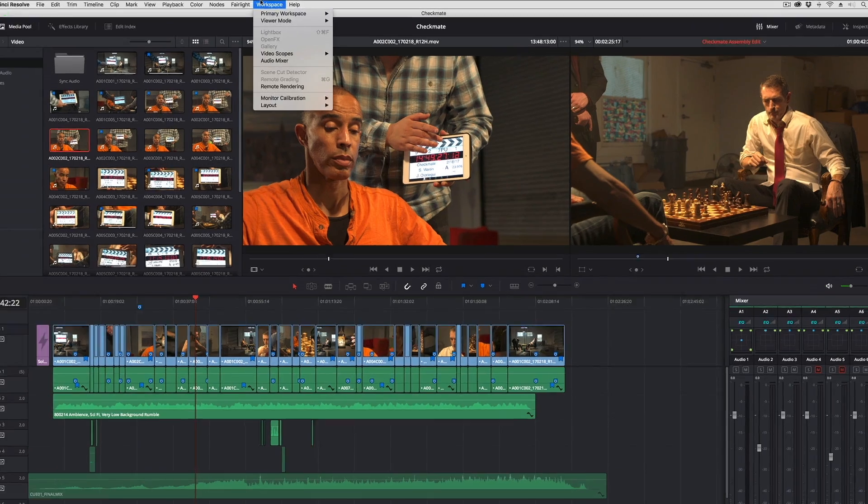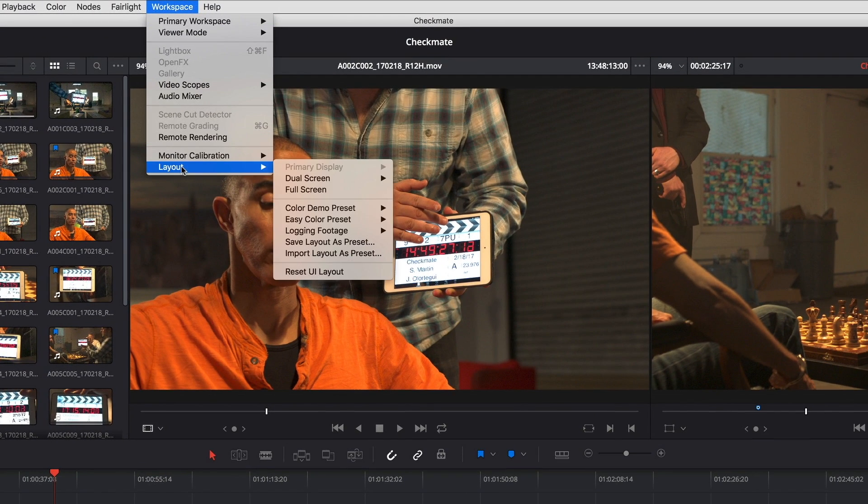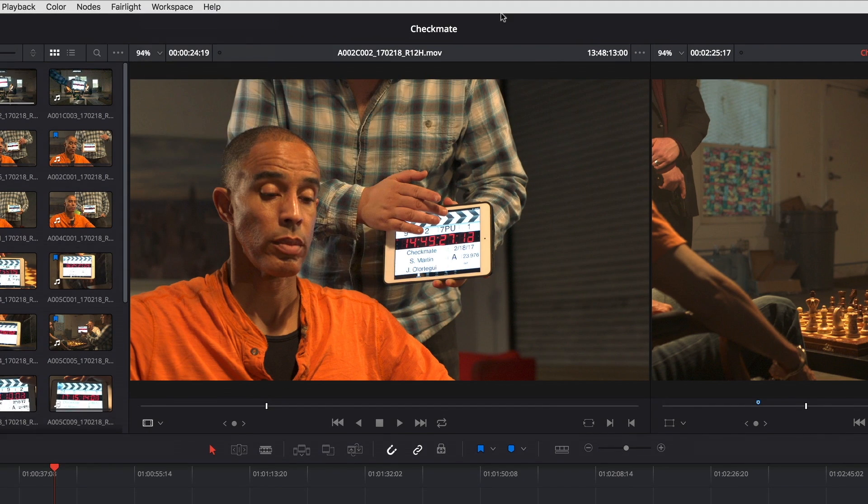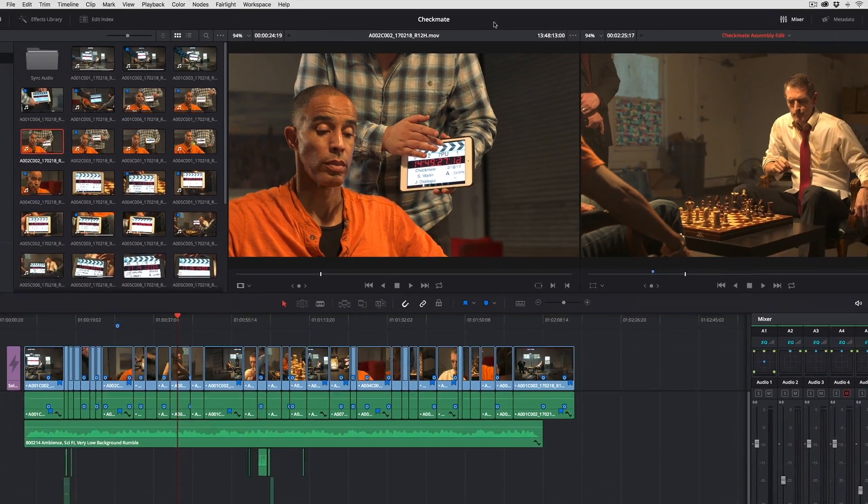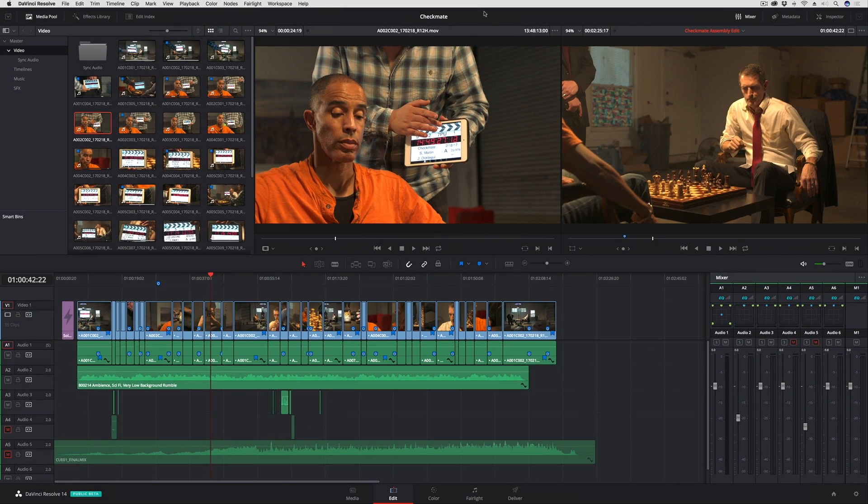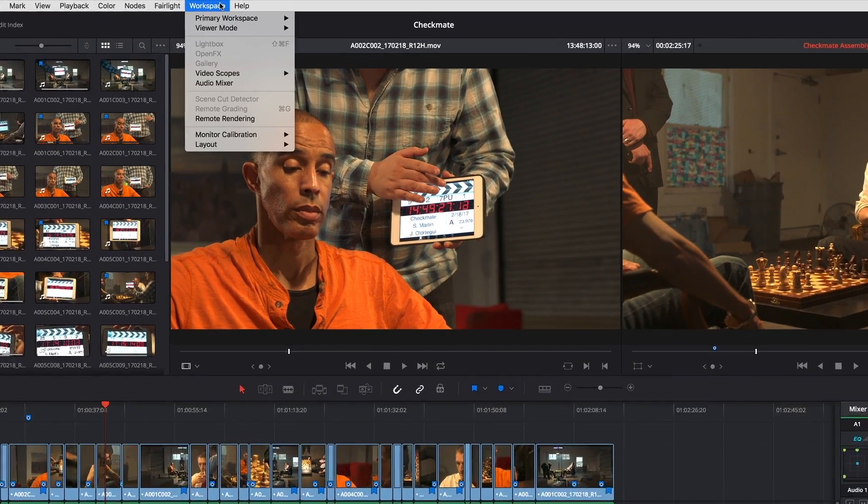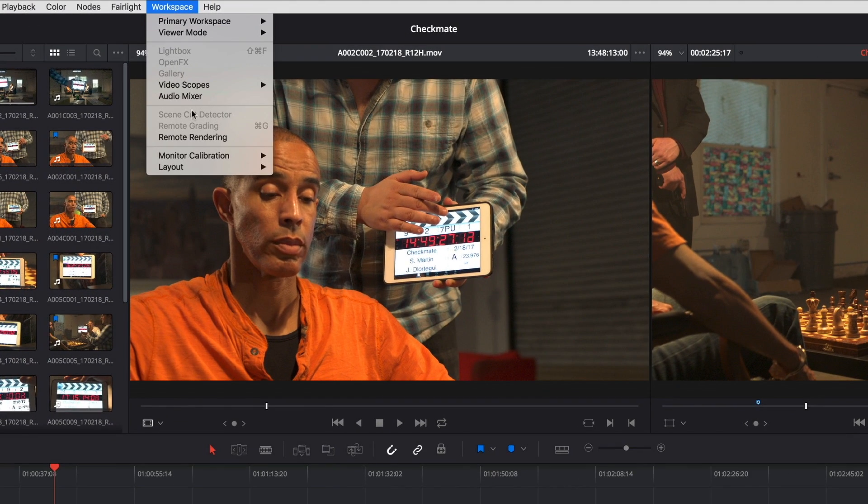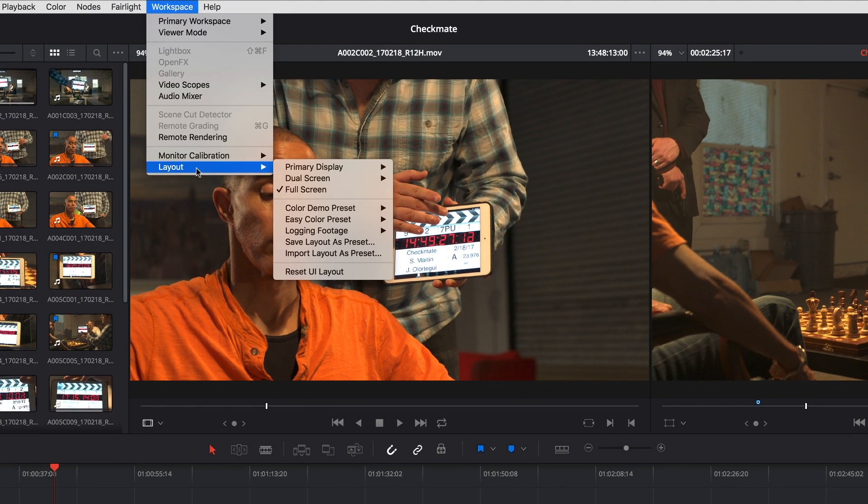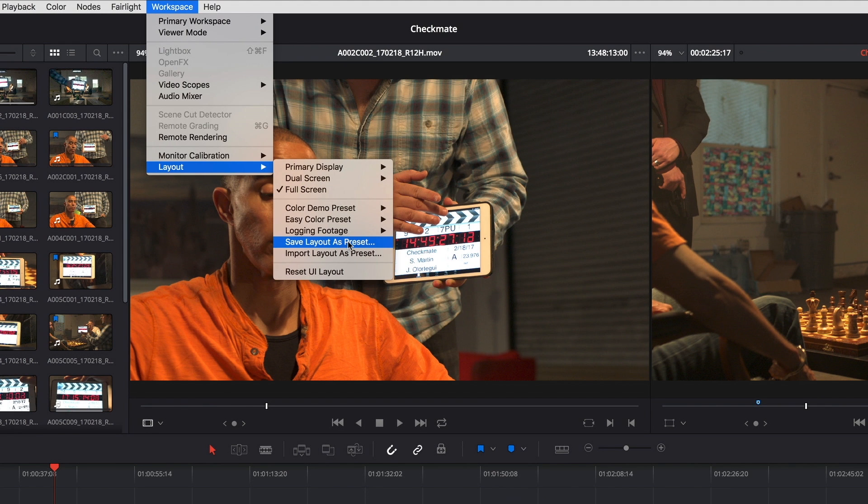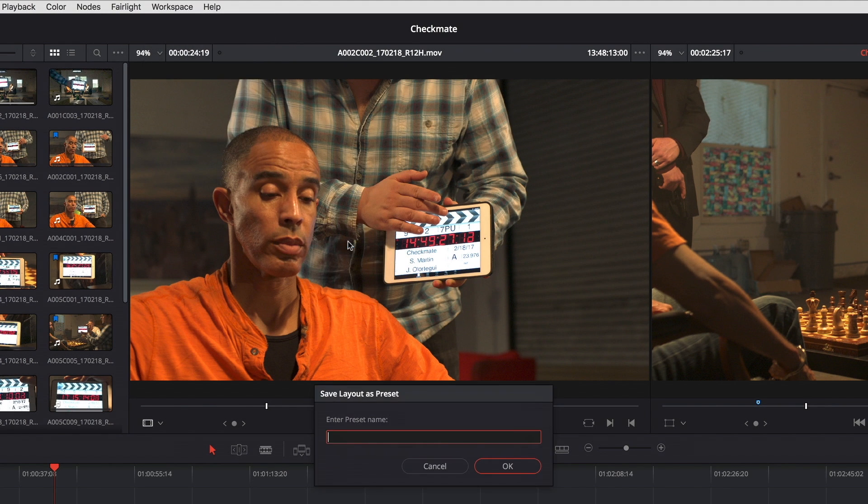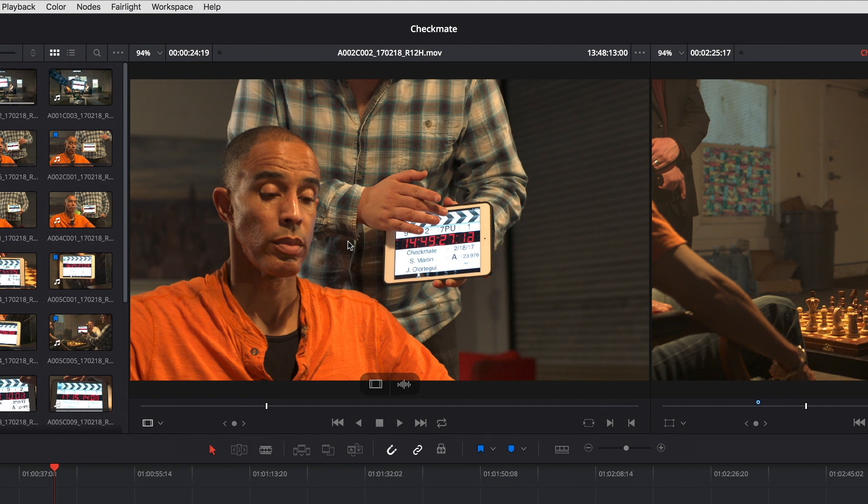In fact, not just this, but if I go into my layout menu, I want to go full screen to just get a little extra room by getting rid of that title bar. This is the layout that I want to use when I edit. So I can go up to the workspace menu, go into layout, and I can choose save layout as preset. I'll call this one editing and mixing.